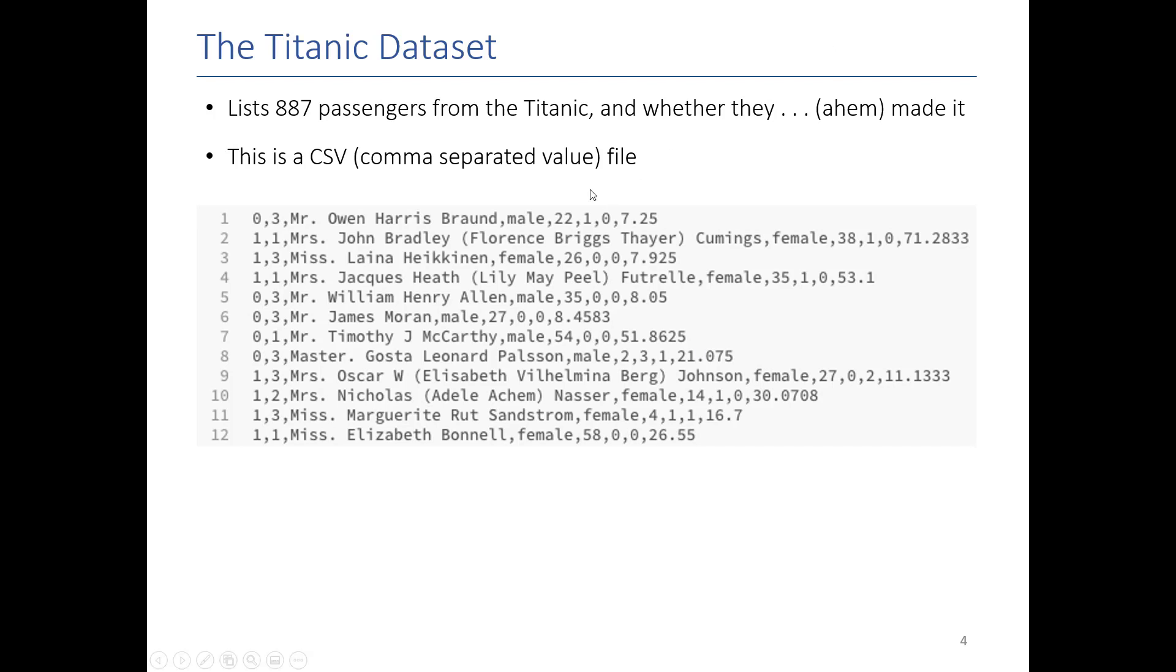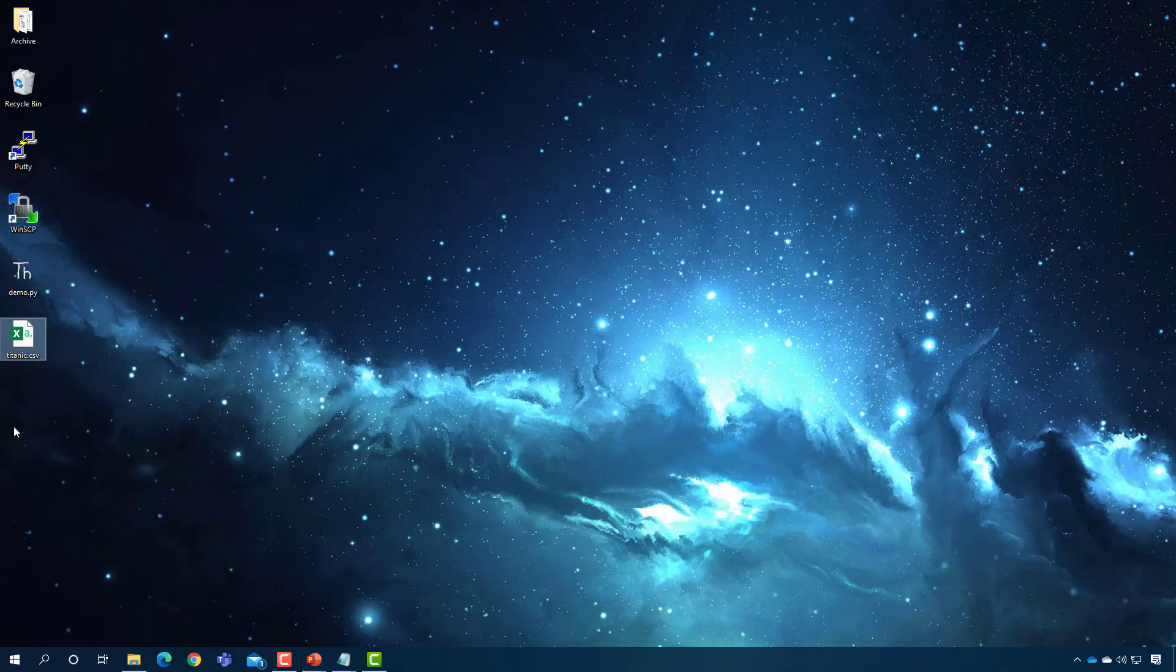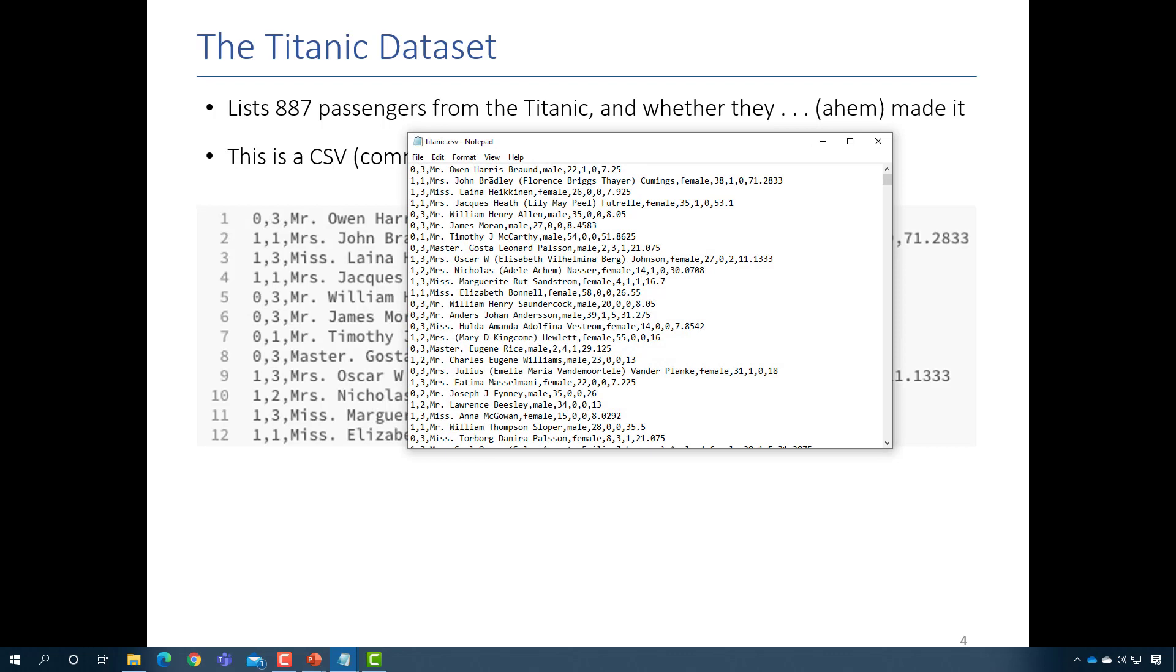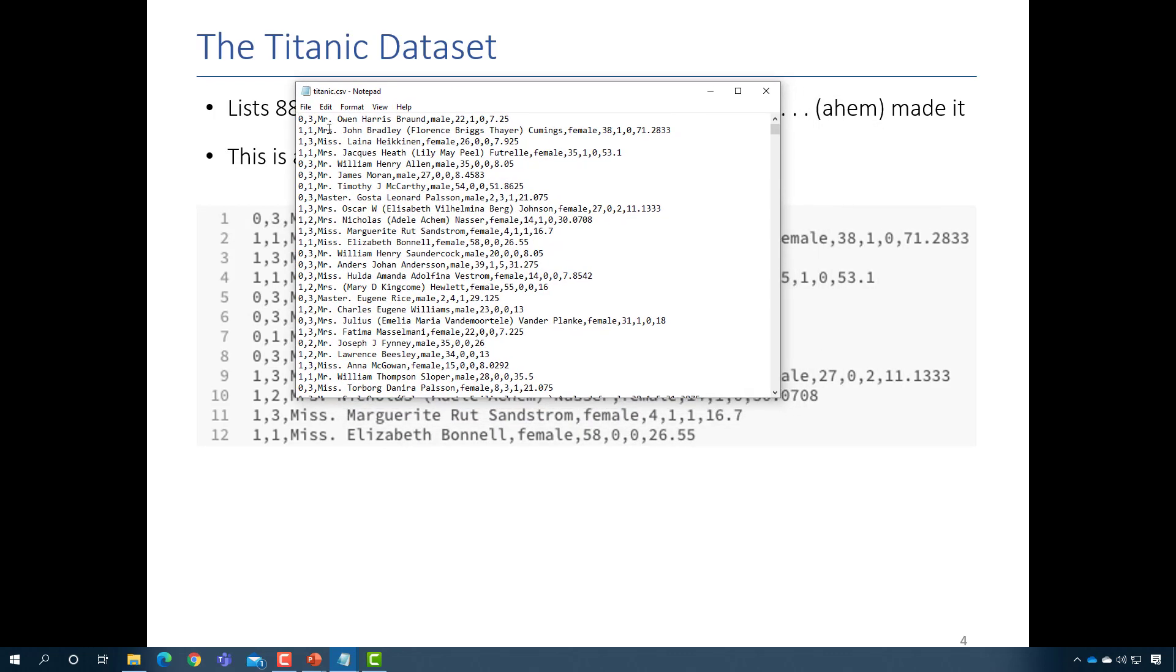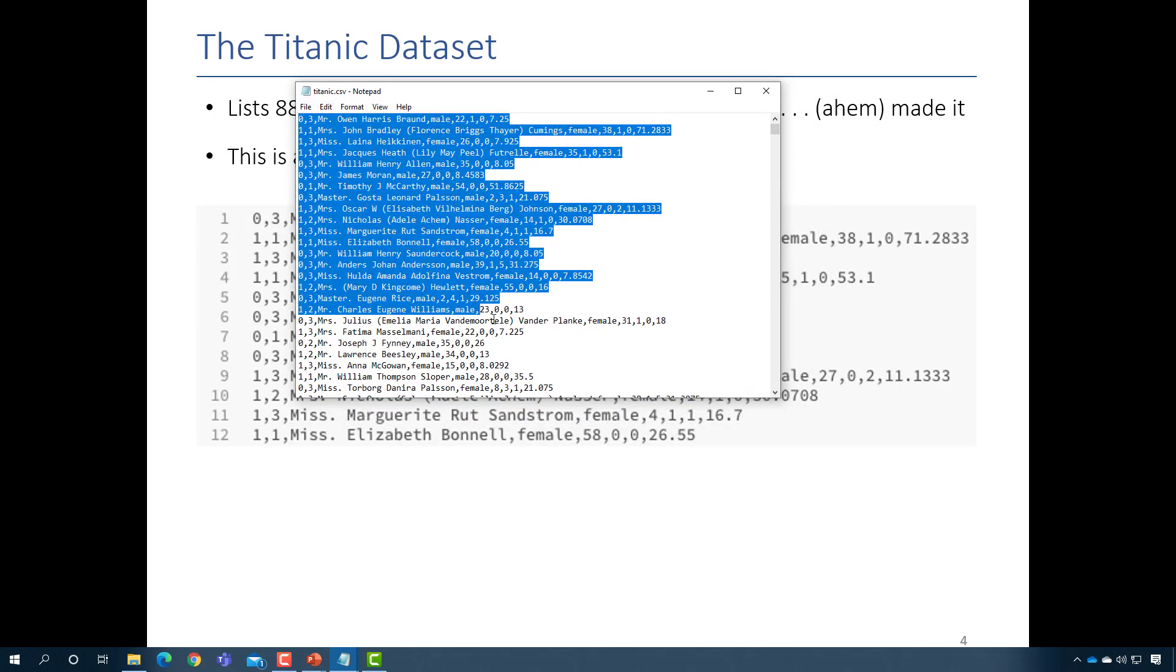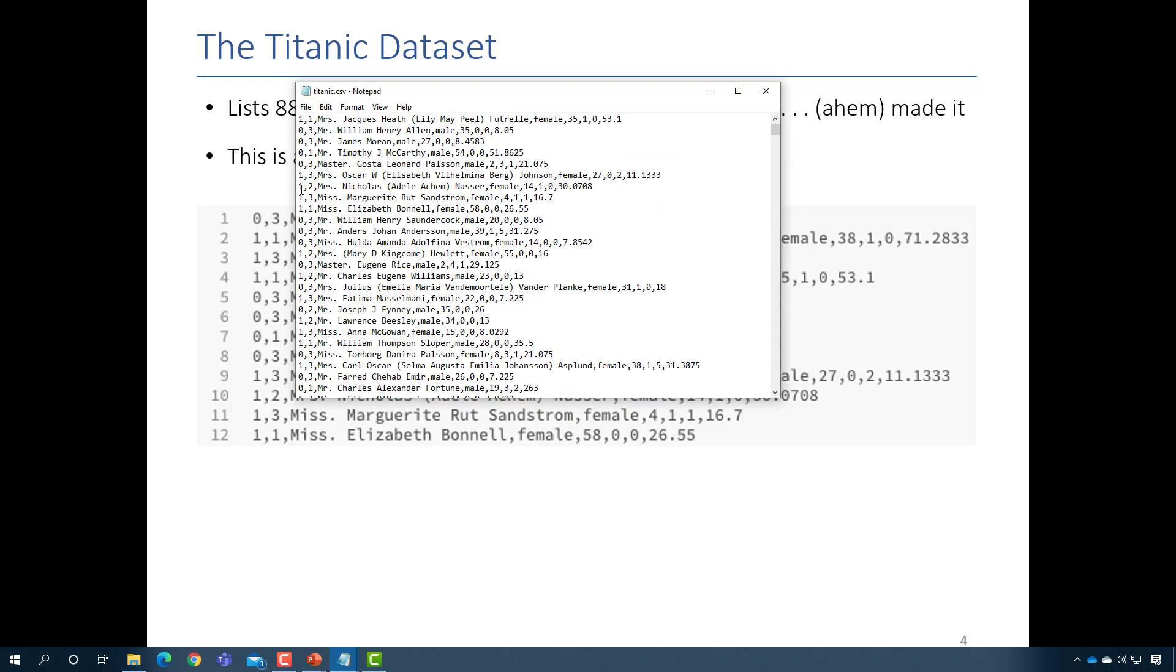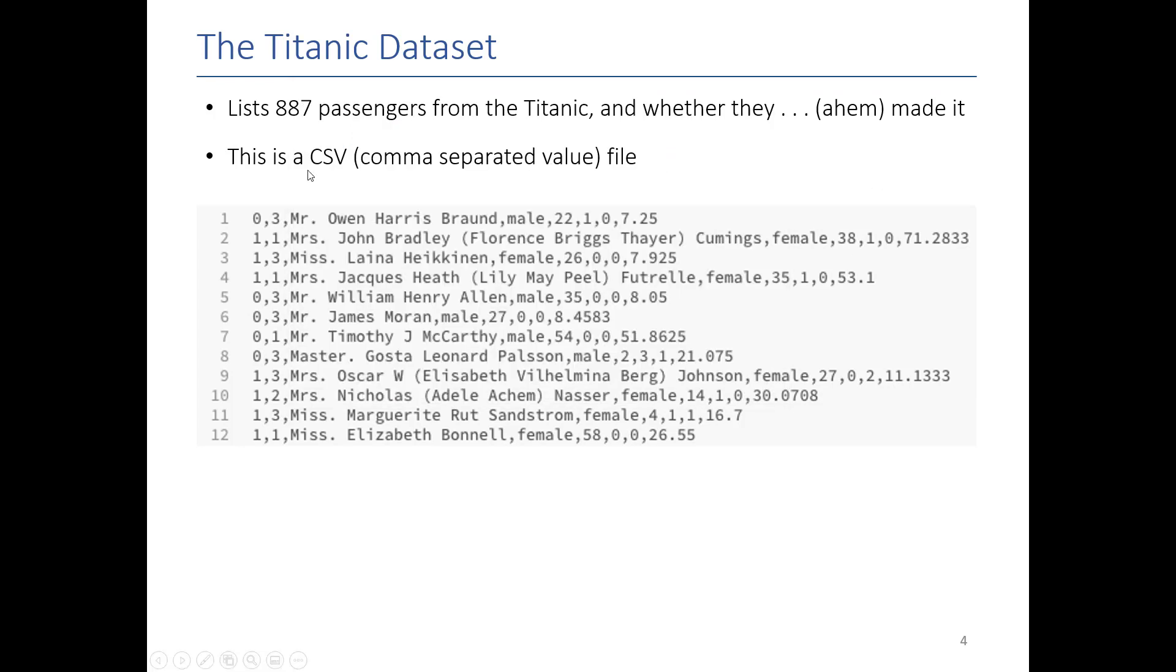So here is an example of the Titanic dataset. It is a dataset that contains 887 passengers and whether or not they survived the Titanic. You can actually see it here. If I was to open it up in notepad, you would see that it's just a bunch of lines where a bunch of values separated by commas. It looks like, and that's fine, that's why it's called a comma separated value file.